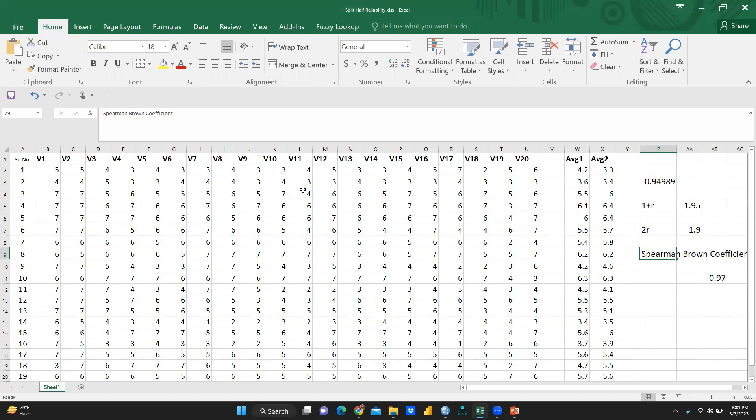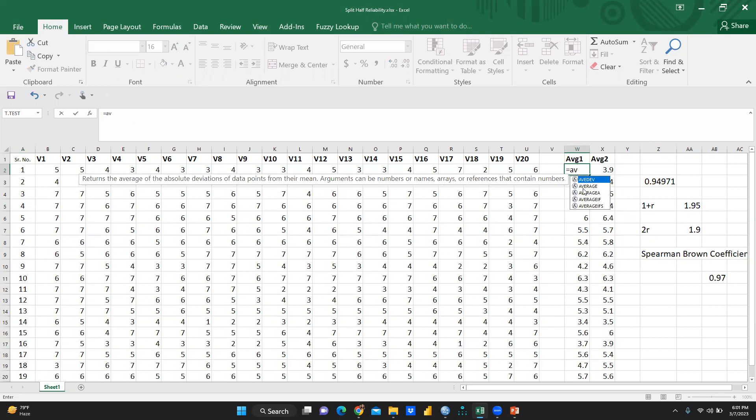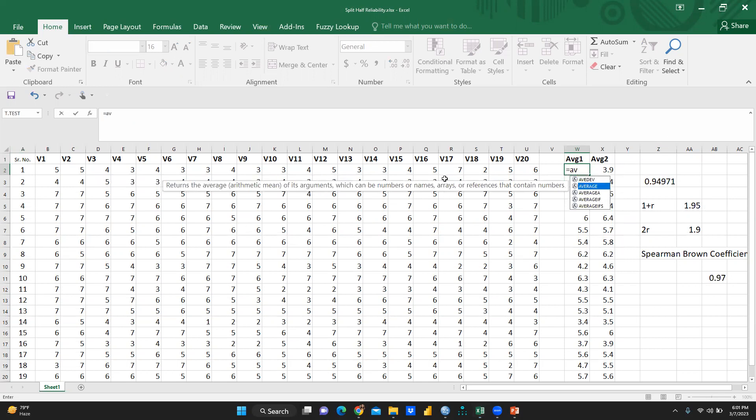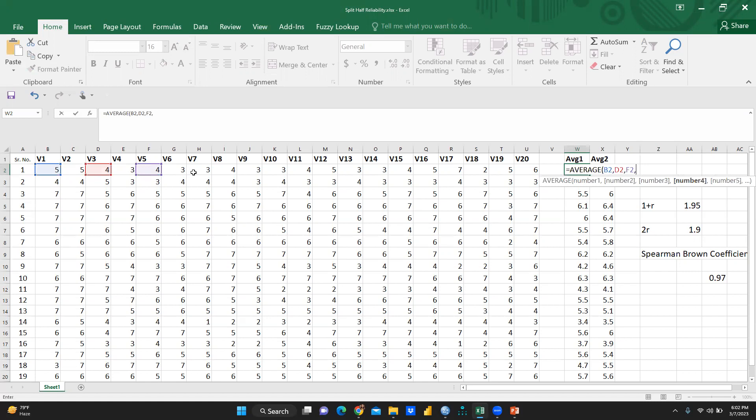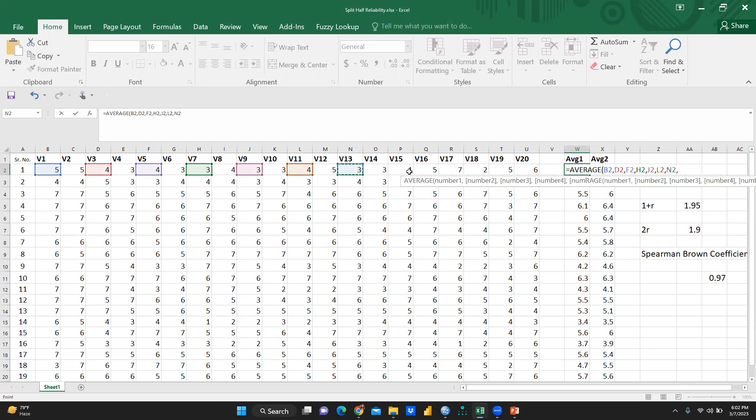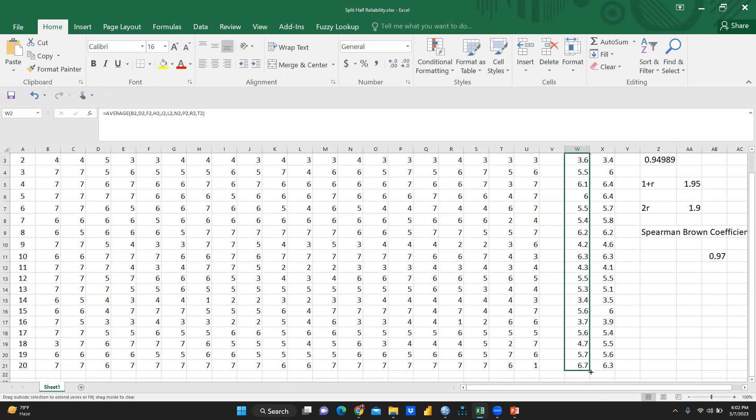So how do we check split-half reliability? We're going to apply it on these variables. First of all, I will take the average of odd numbers and average of even numbers. So average 1 here, I'm going to put in a formula. I'm just showing you so it could be more clear. Here is equal sign, then I'm going to use average. And after this average, I am going to select the odd numbers first. V1 comma, then V3 comma, V5 comma, V7 comma, V9, then V11, then V13, then V15, then V17, then V19. So all the odd numbers I have taken.